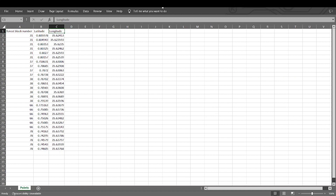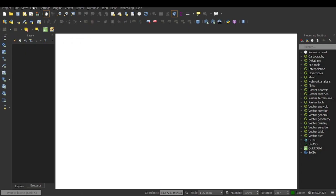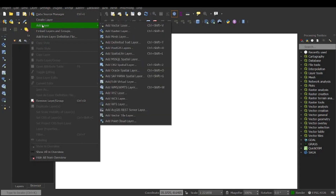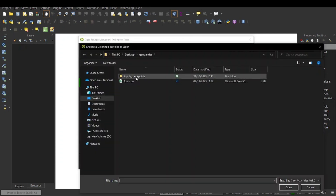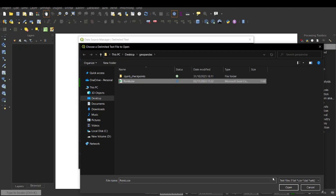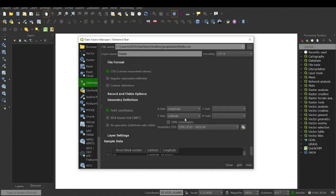Now I have the points.csv. I come to QGIS, go to the menu Layer, then Add Layer, then Add Delimited Text Layer. I click on that, then select points.csv and click Open.